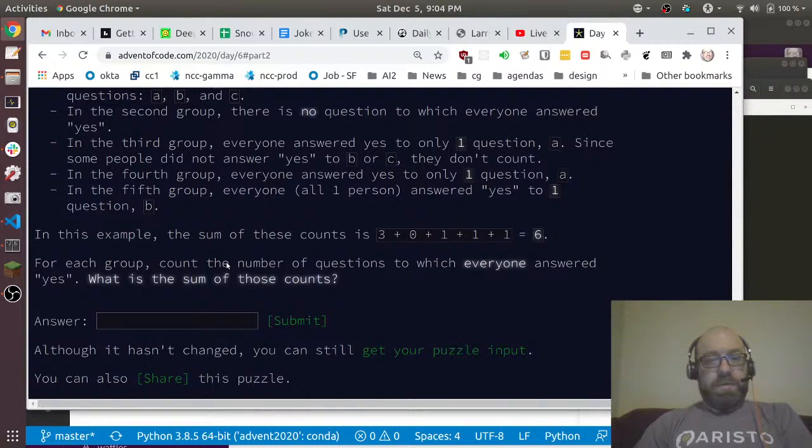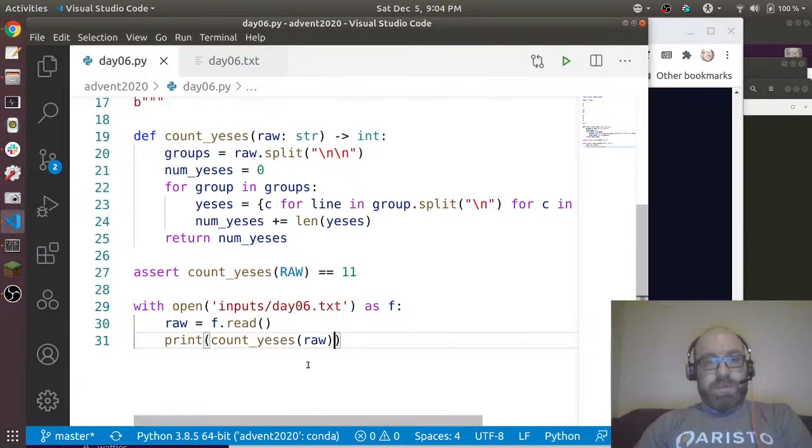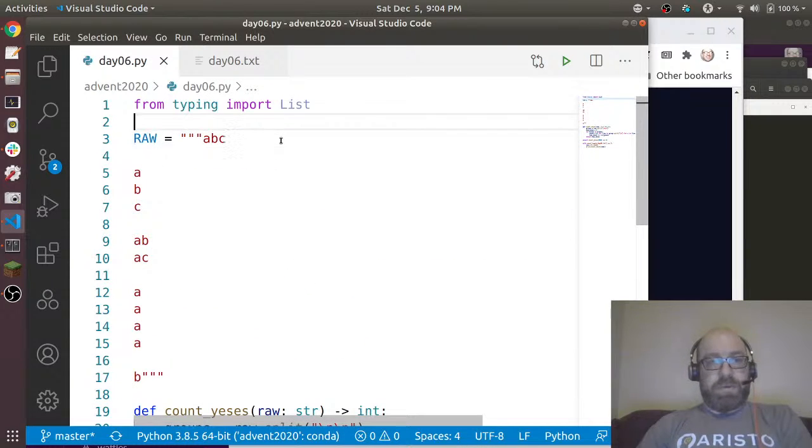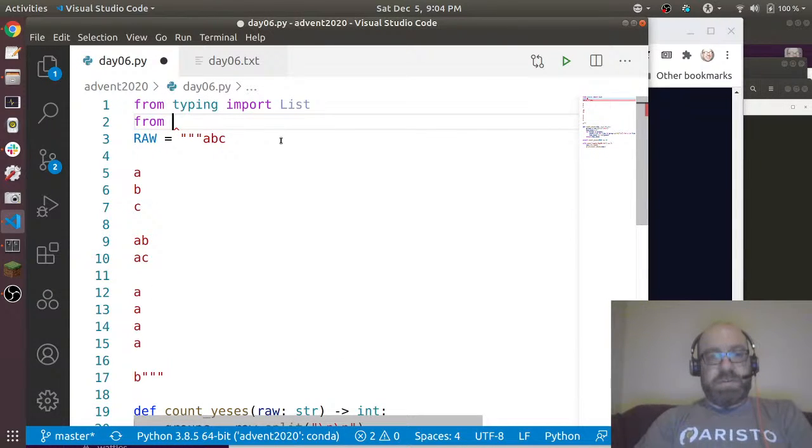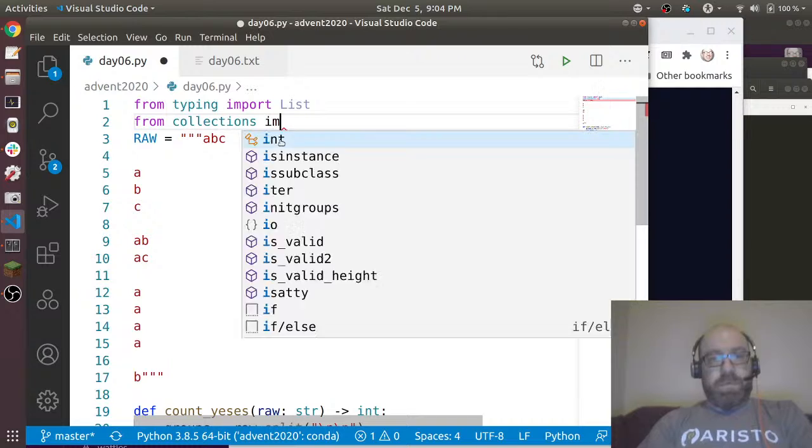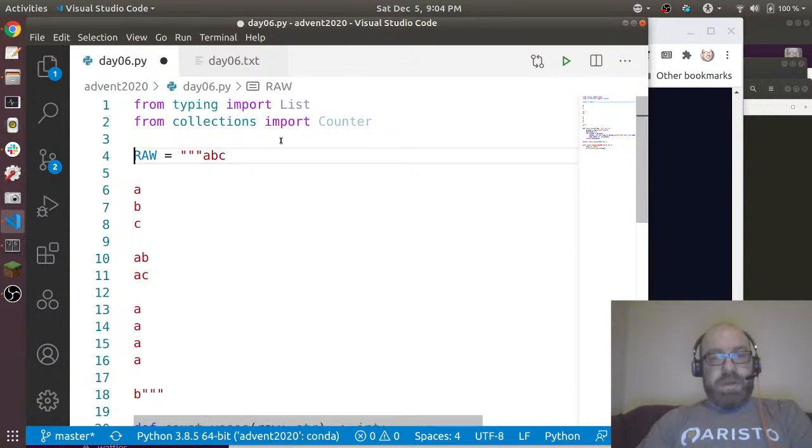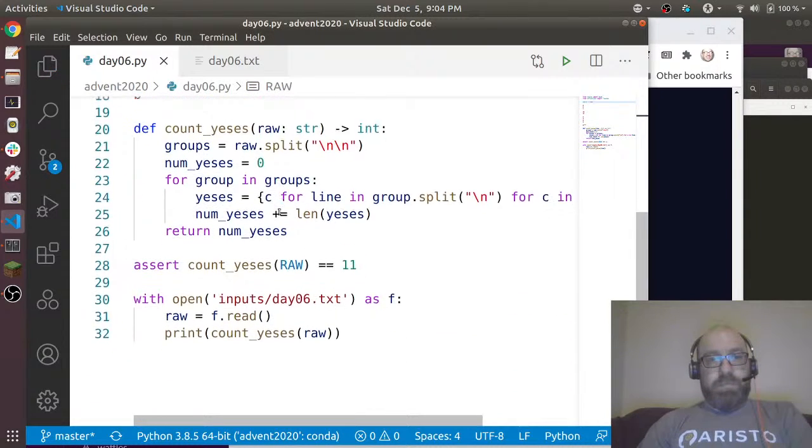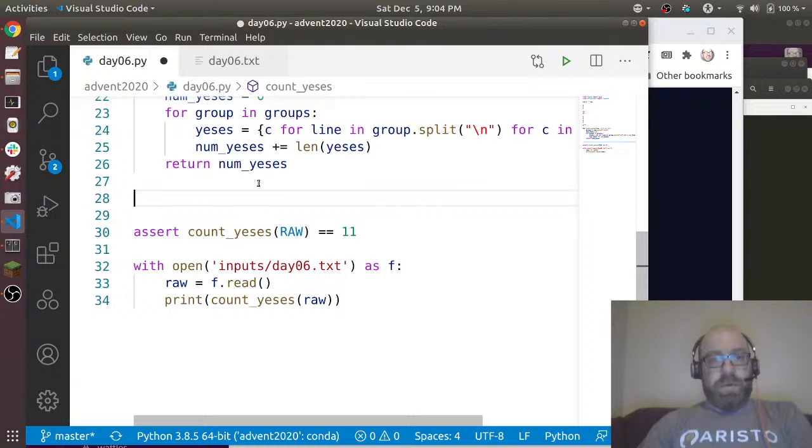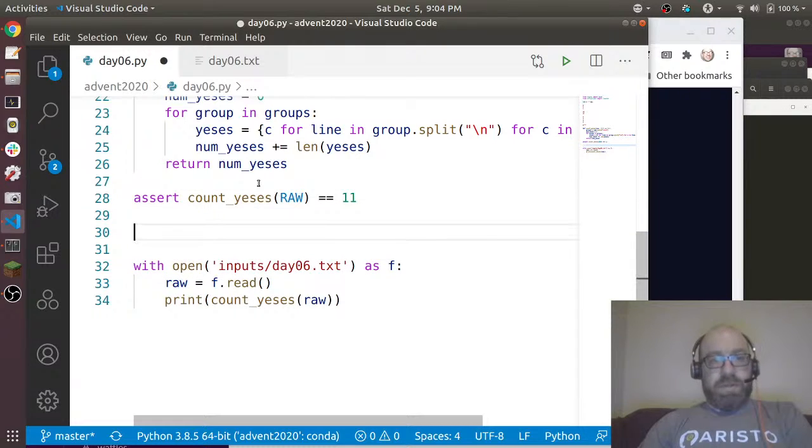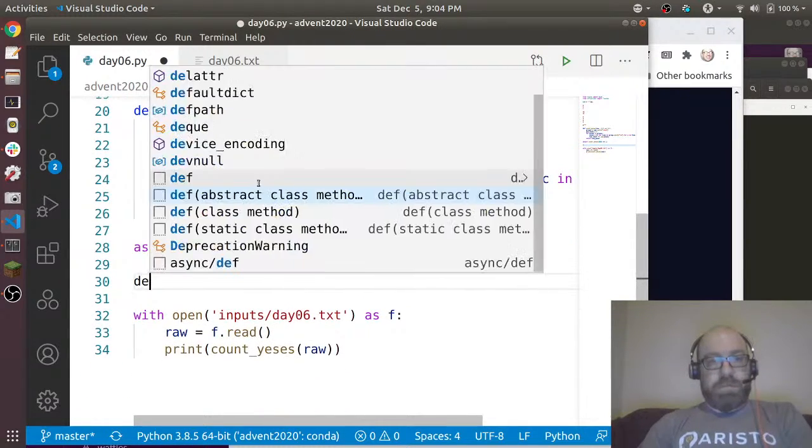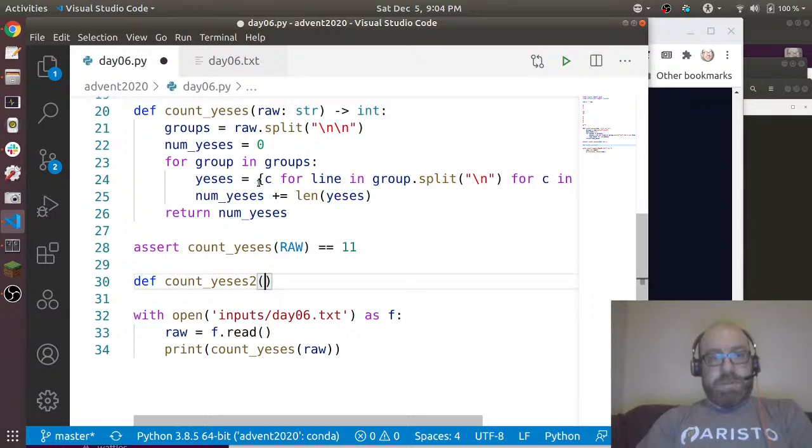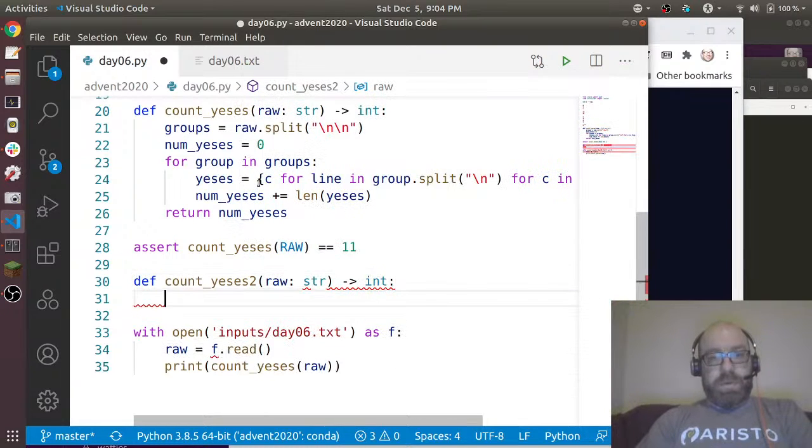This seems like a good opportunity to use collections.Counter, which allows us to count things. So from collections import Counter.